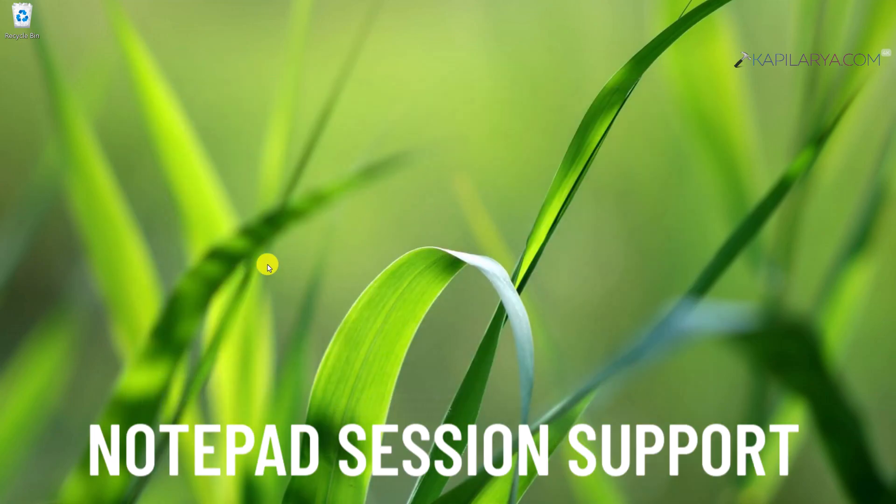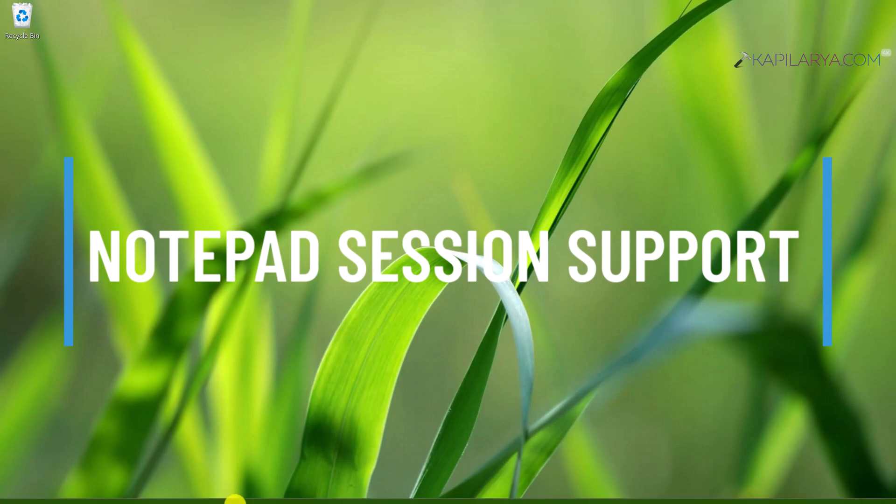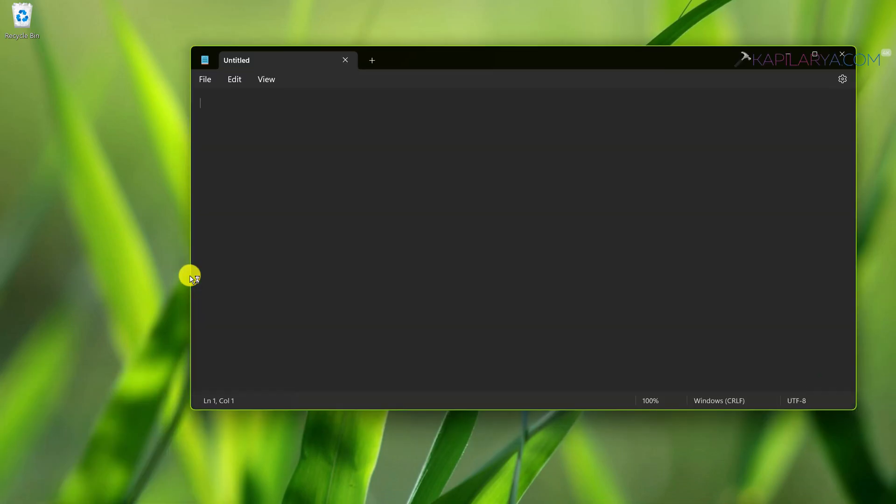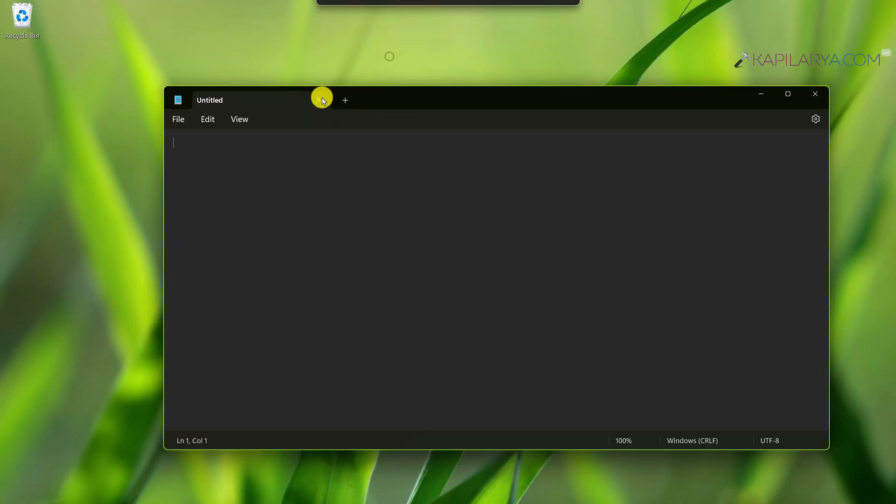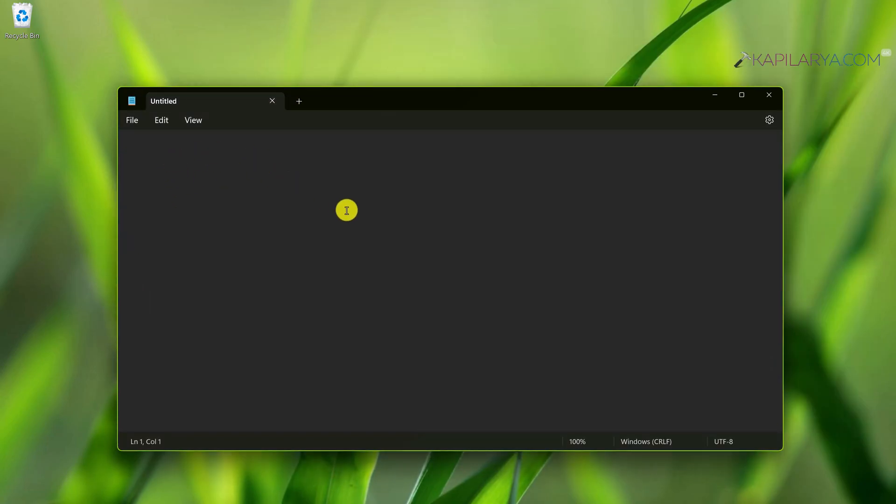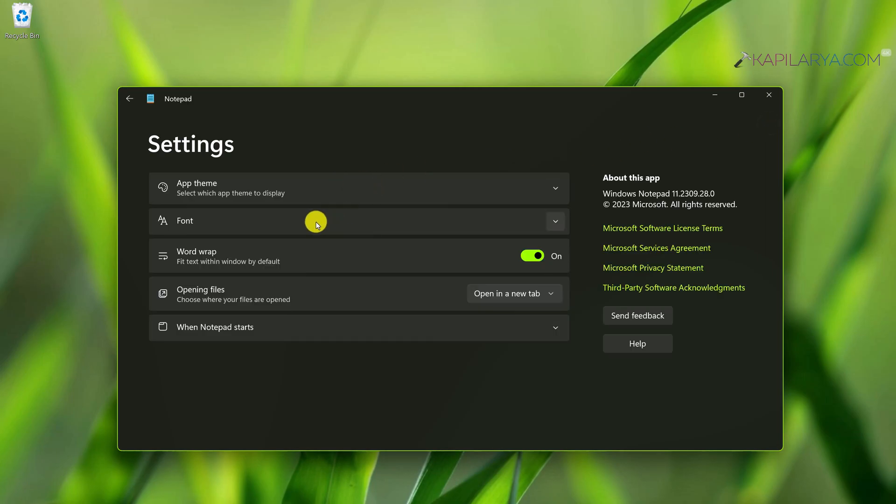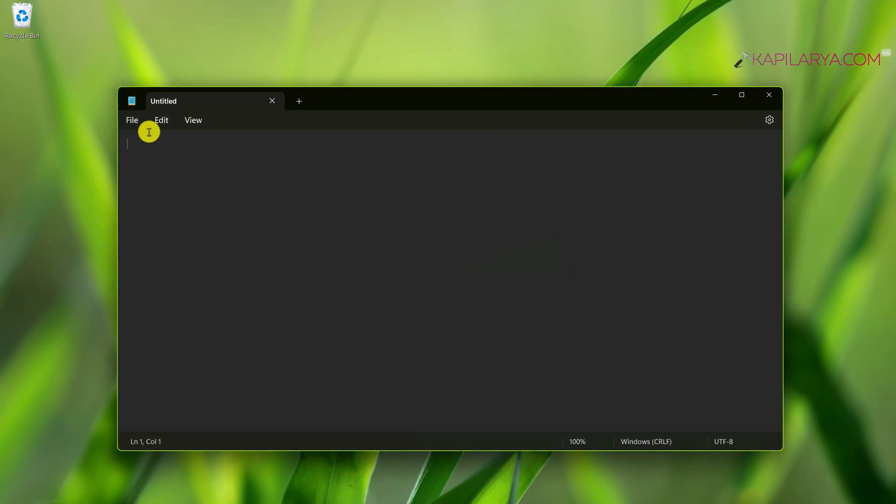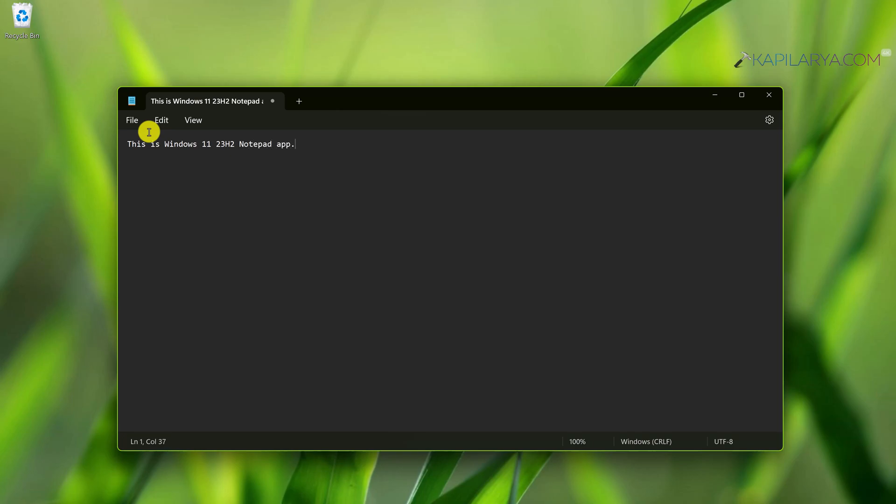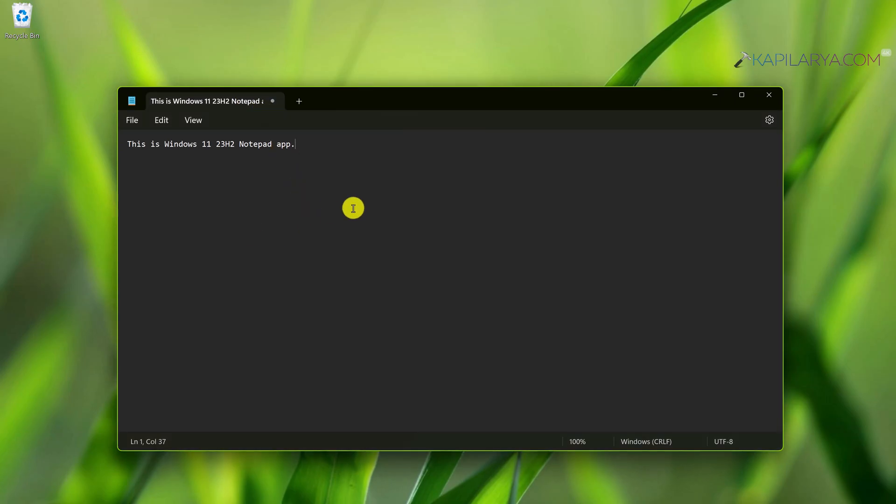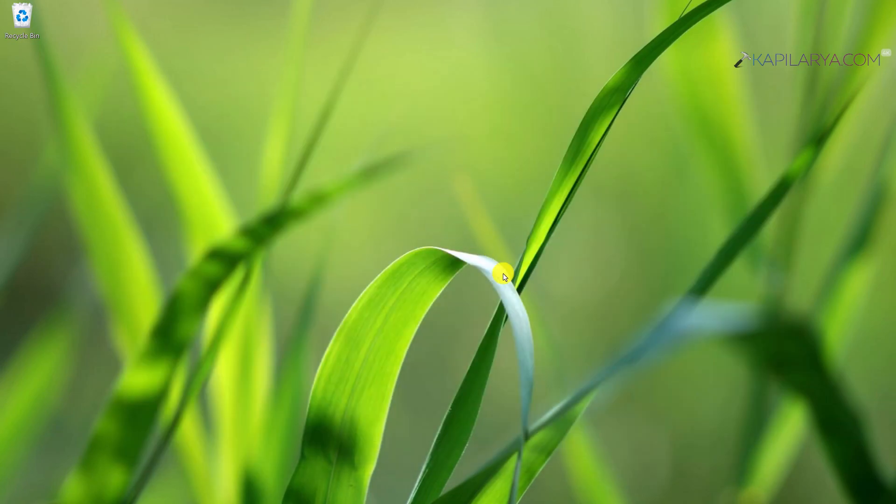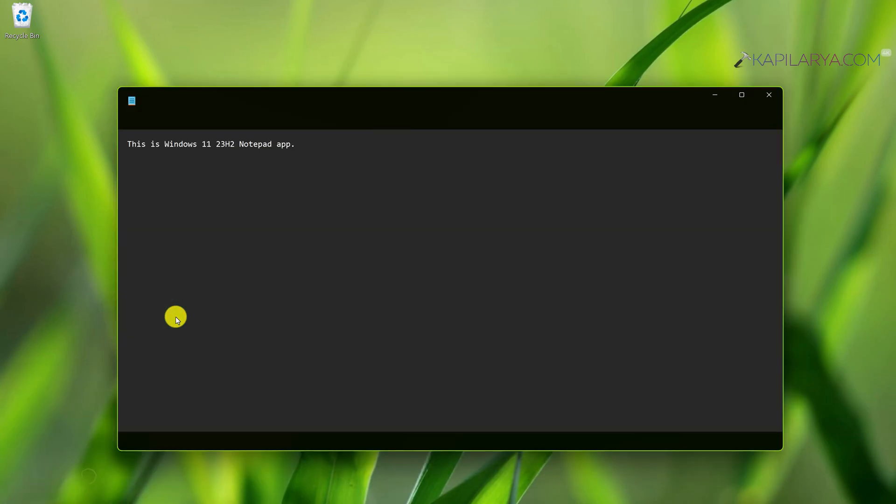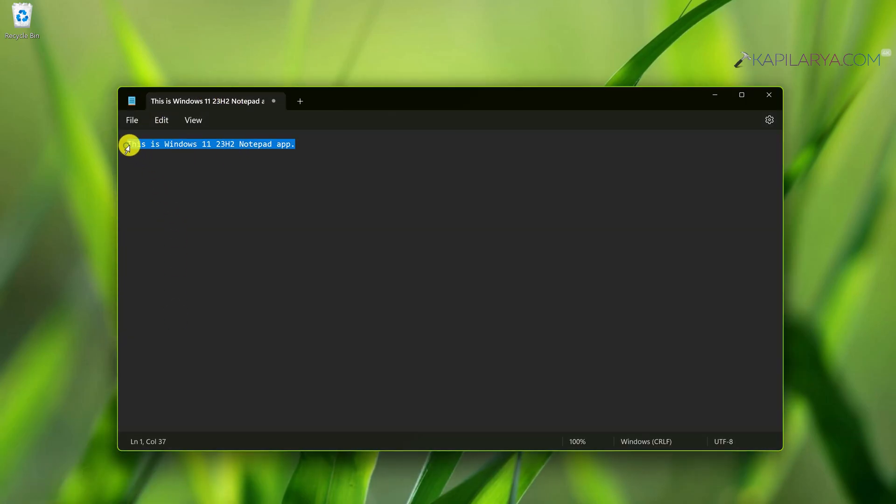Another important feature is notepad session support. The native text editor notepad gets its biggest update. You can now select dark mode in notepad settings. Additionally, notepad will save your session. When you abruptly close it, it won't prompt you to save. It directly closes because it saved the session. When you next open notepad, you can open that working document from where you left it. This is possible because of the session support feature.